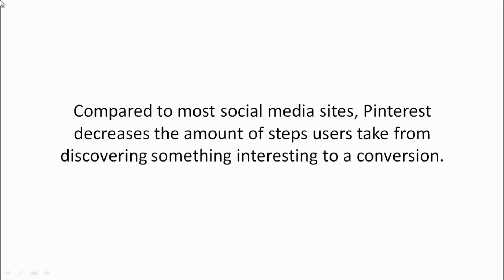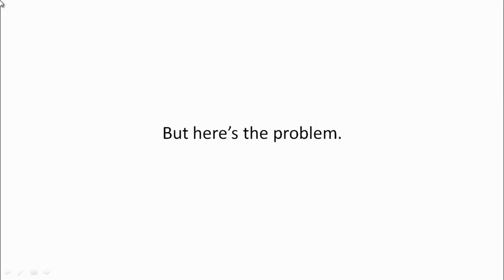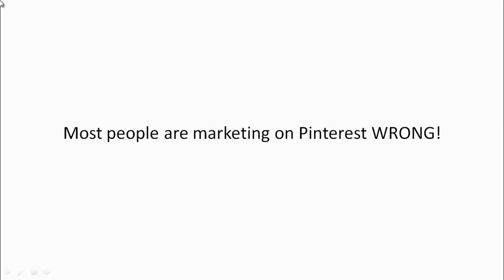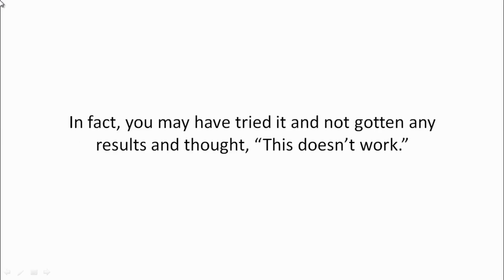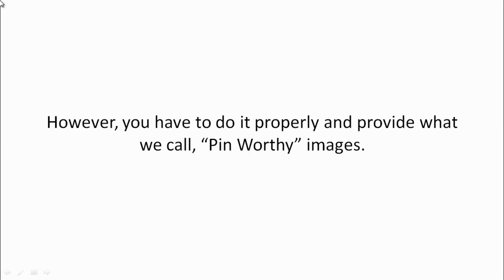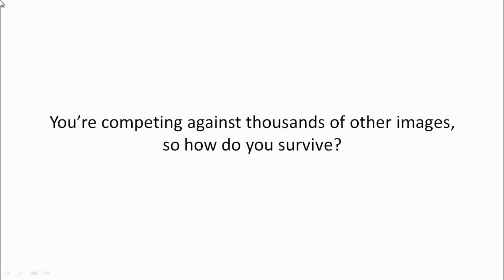But here's the problem: most people that are marketing on Pinterest are doing it wrong. In fact, you may have tried it and not gotten any results and thought this doesn't work. However, we have to do it properly and provide what we call pin-worthy images.